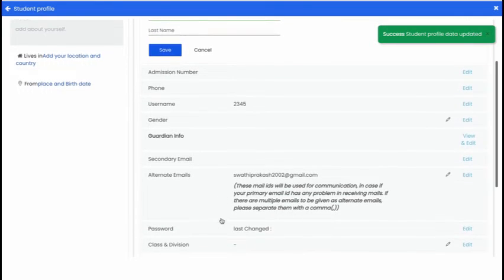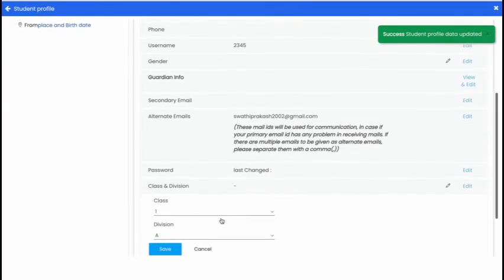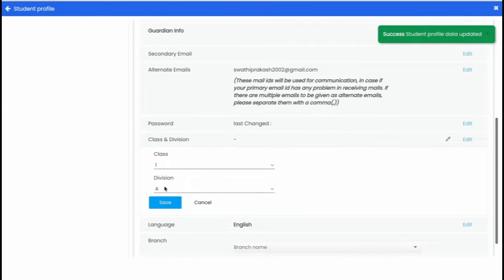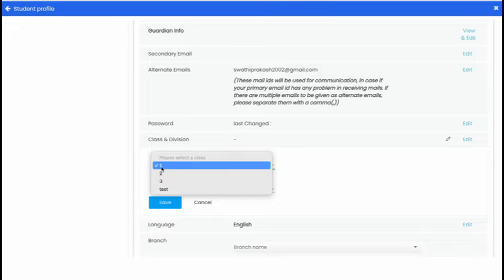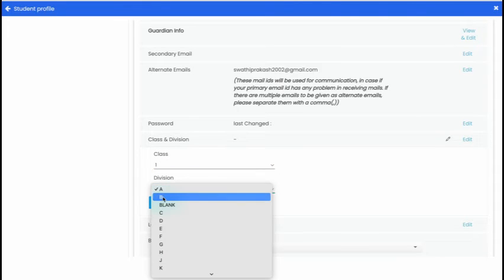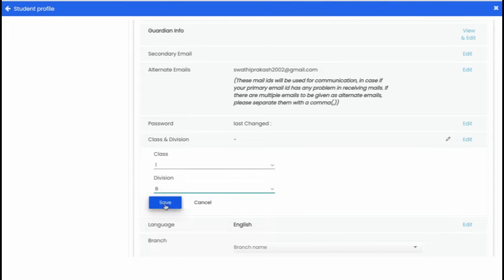Now if you want to change the class and division of student, click Class and Division option. Then change it by selecting the new class and its division and click Save button.